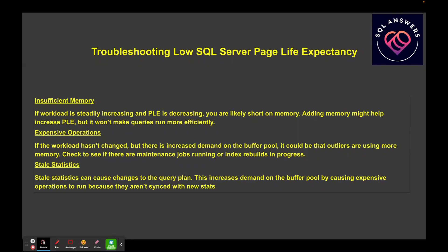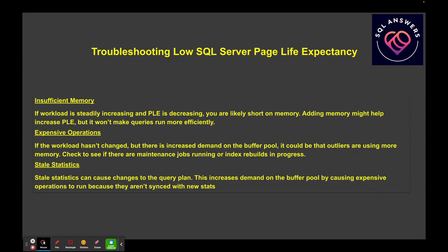Another thing to look into is stale statistics. If you've got stale statistics, you might have poor query plans being generated, and that means you might be pulling more data pages into memory than you need to. A good example: if there was an index available on a table and it only required a few reads, but because your statistics were out of date it decided to do a table scan — if the table had 10,000 pages in it, you could wind up reading 10,000 pages instead of three or four indexed reads.